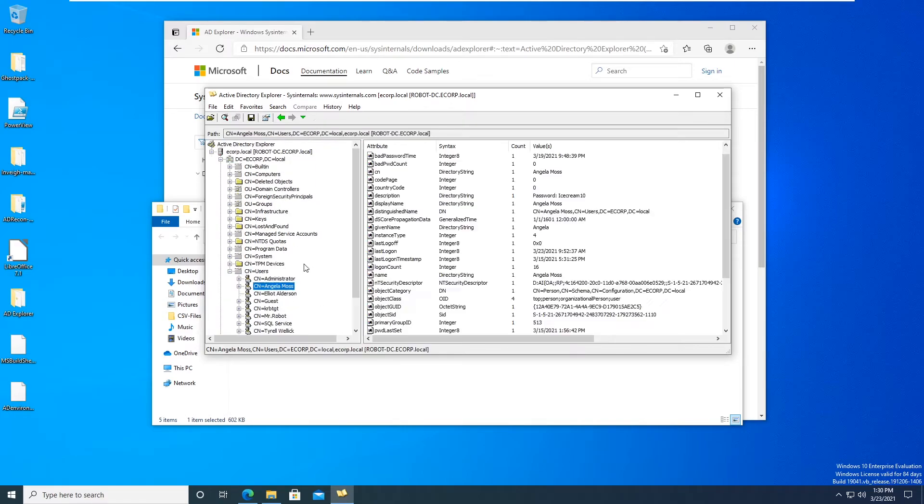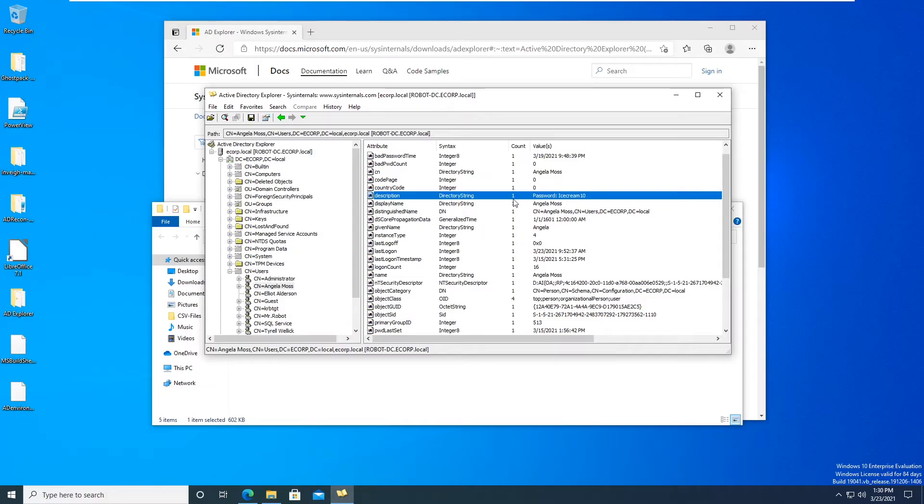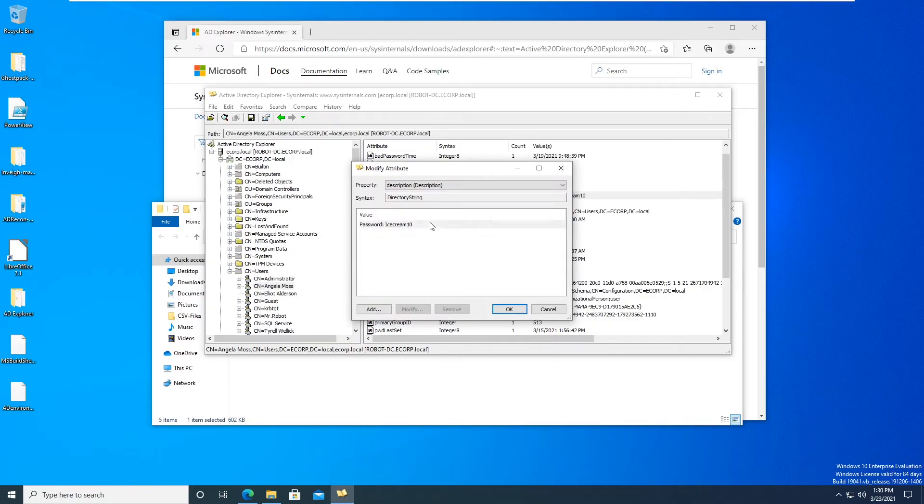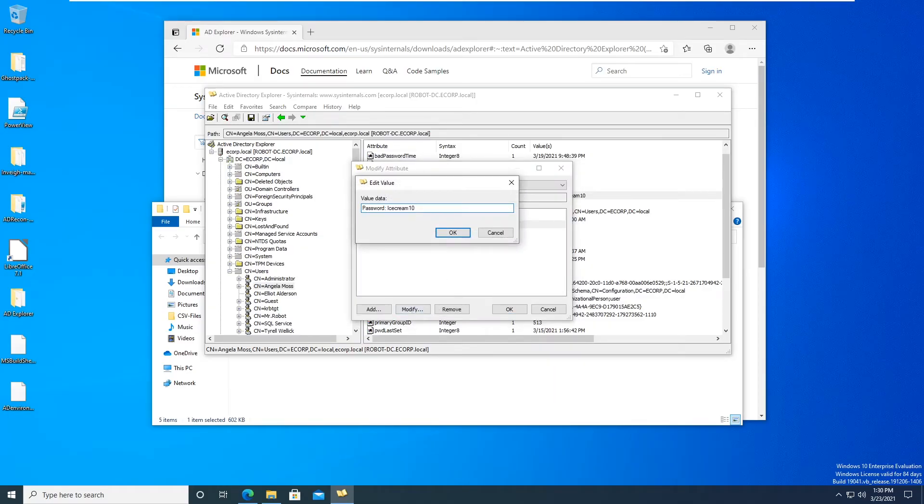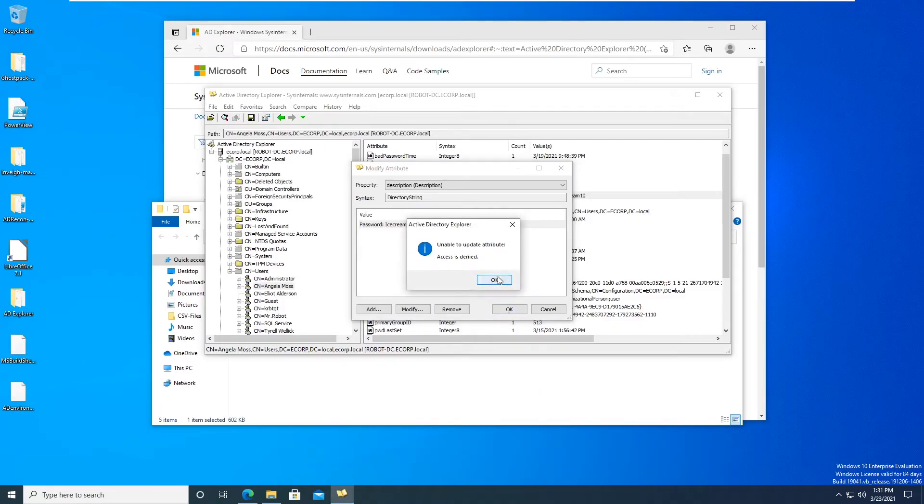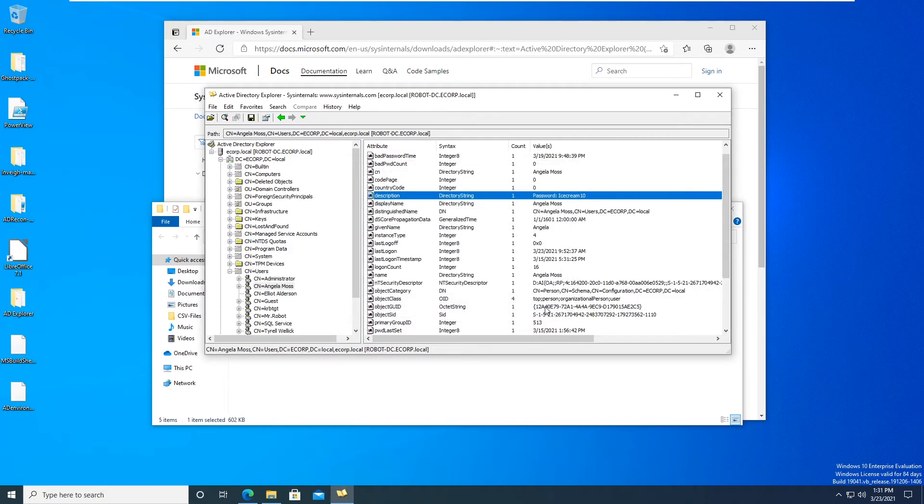Let's go and change like, let's say we go to change like a user's description. How about we just go to the user Angela Moss, we see the description here password icecream10, and then we go to Modify and then we press Modify, icecream1010000, right? And we're like okay, that went through and it says access is denied. So it's like okay, so this user doesn't really have the privileges to do that.